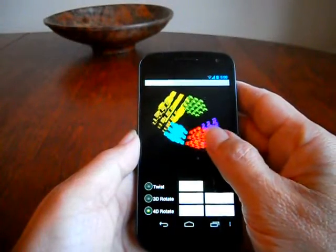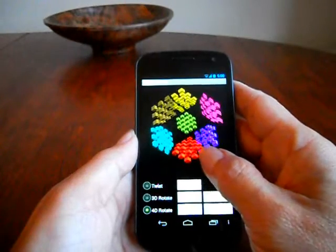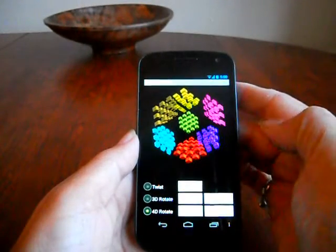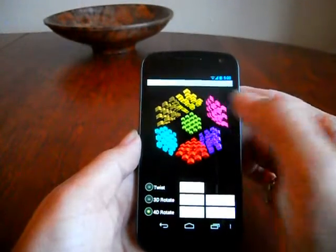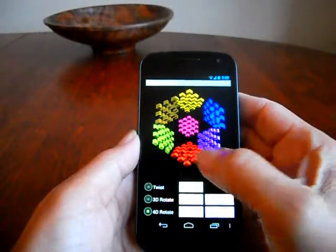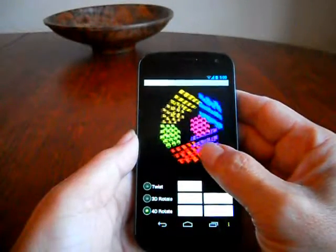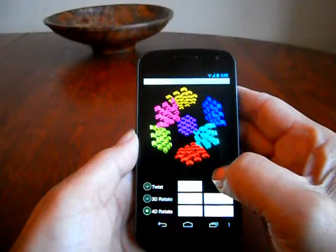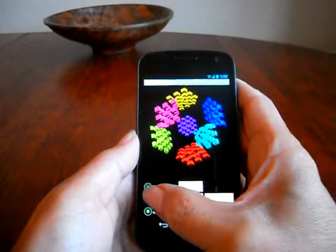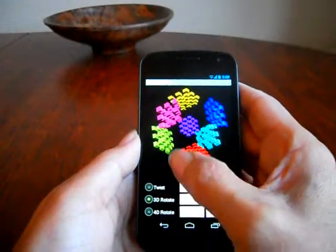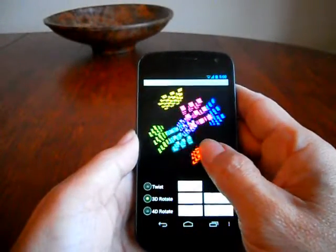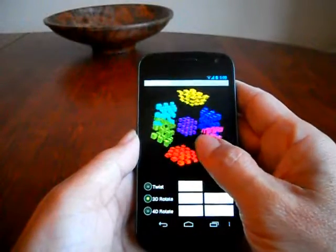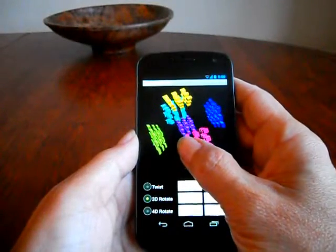One of the neat things I recently added is the ability to click on any of these faces and have it rotate to be the center of the puzzle, so it's a lot easier to square things up when you want to. Then you can go back to 3D rotating in order to plan your moves.